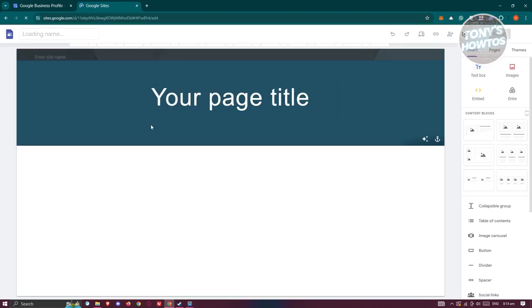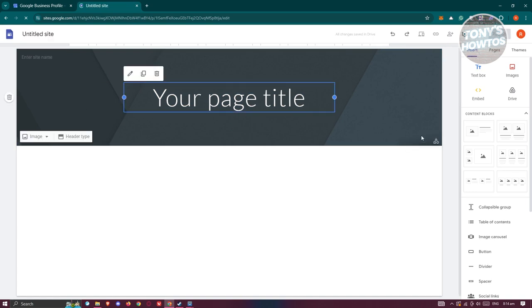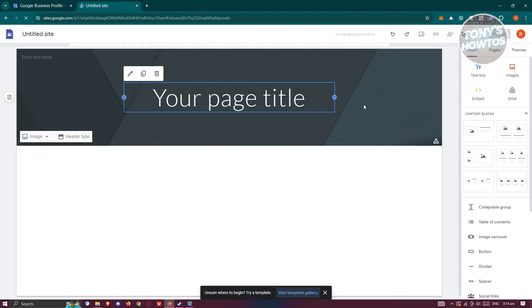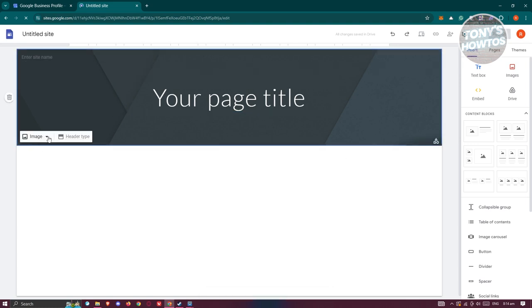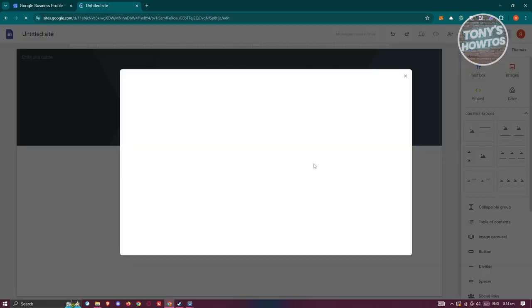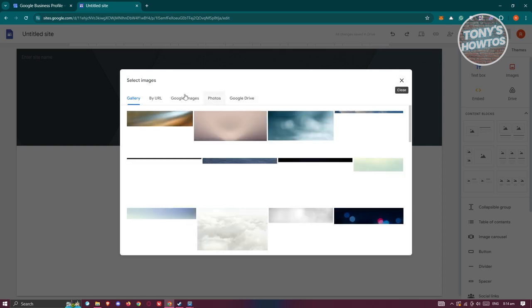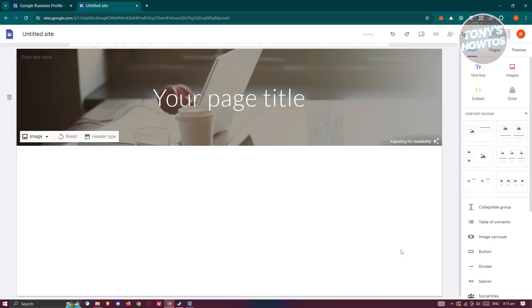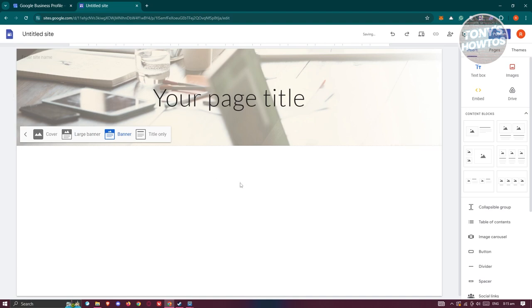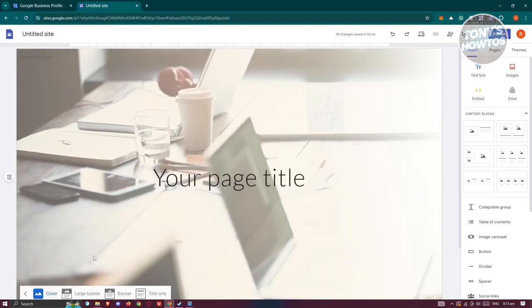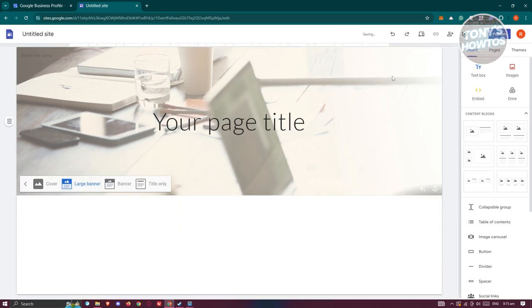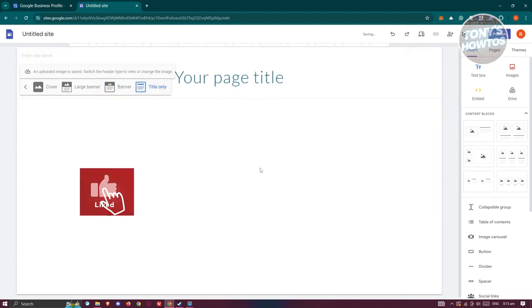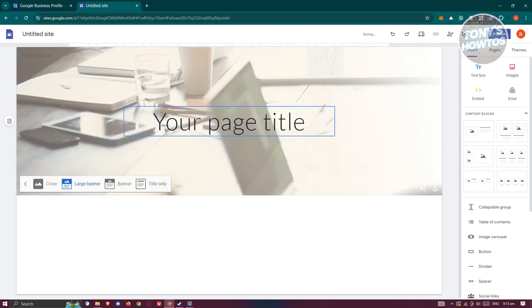I'm going to click on Blank Site and create my own website. There are a few customizations you can do. First is the header — the landing page will have a header at the very top. You can change or upload an image by clicking Select and choosing from your gallery or Google Images. Once you've selected one, click Insert to use it. You also have the option to change the header type: Cover, which fills the whole page with the picture, Large Banner, Banner, or Title Only.